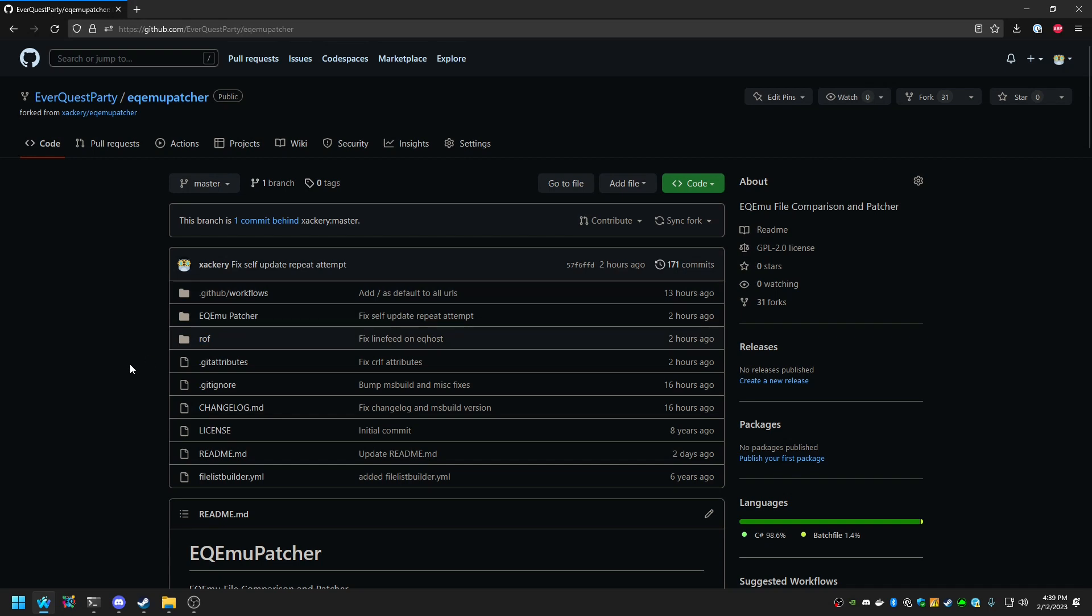You'll notice that currently this repository has this branch is one commit behind master. It is recommended for security purposes and features to update your fork with whatever is in the latest tip of Zachary Master.